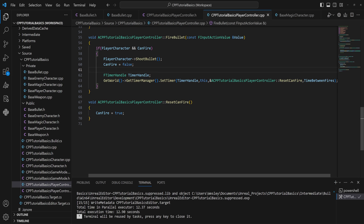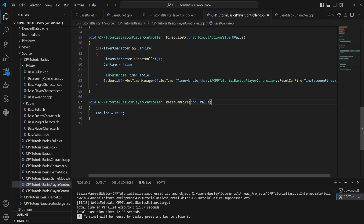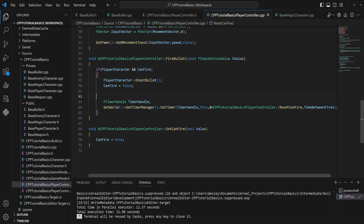But what if we want to call a function on a timer that needs a parameter? SetTimer can only call normal functions without parameters, which is a bit limiting. If the same class has a 'SetCanFire' function that takes a bool parameter, that's a more flexible approach. So let's change our function to 'SetCanFire' which takes a bool value.